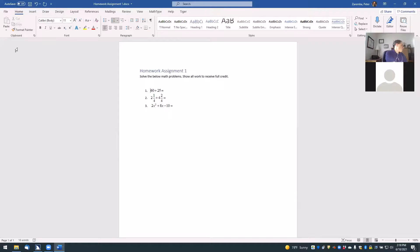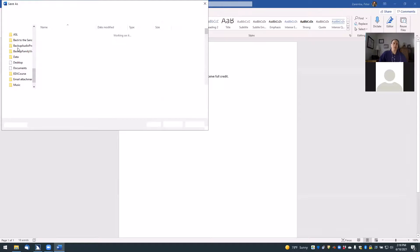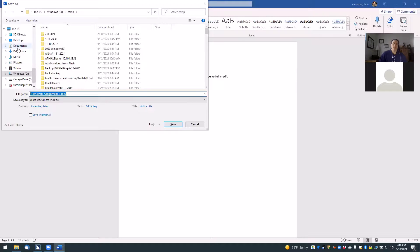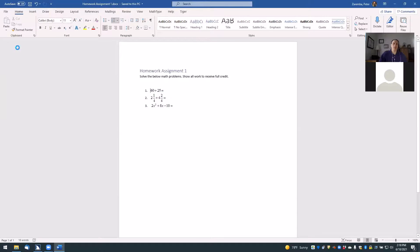Once we've entered all of our math and our Word document is ready, we're going to finish editing and save our document. I'll bring up the File Save screen and do Save As. It says it's going to save it as a Word document called Homework Assignment One. I'll click OK, and it's saved.